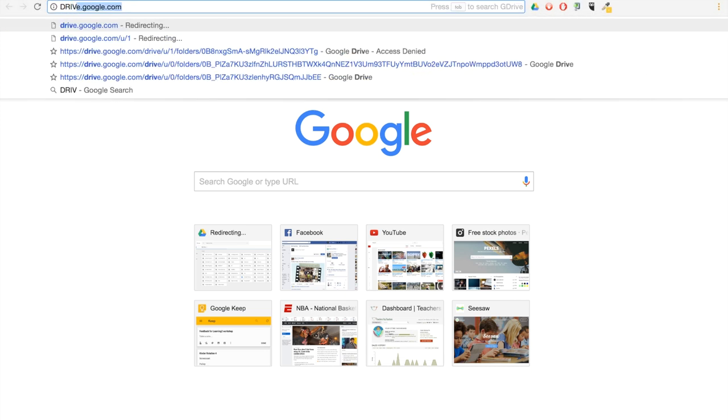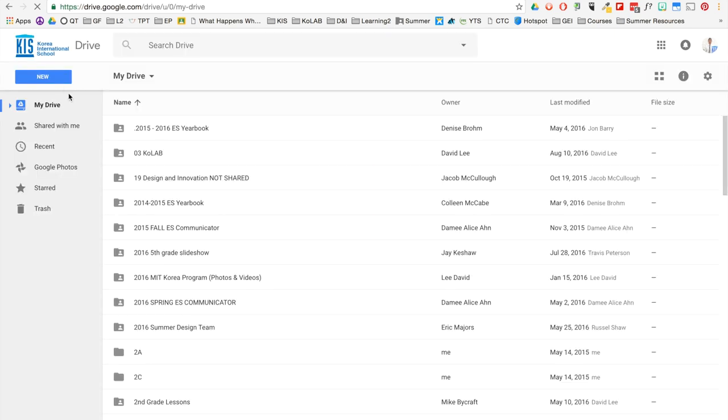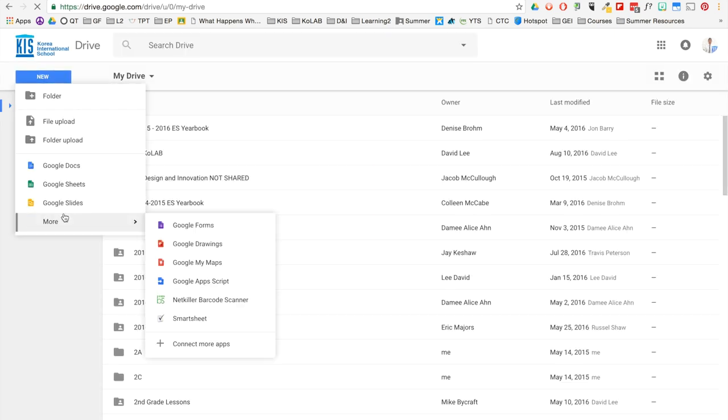So first go to drive.google.com, click New, and then go to Google Drawings.